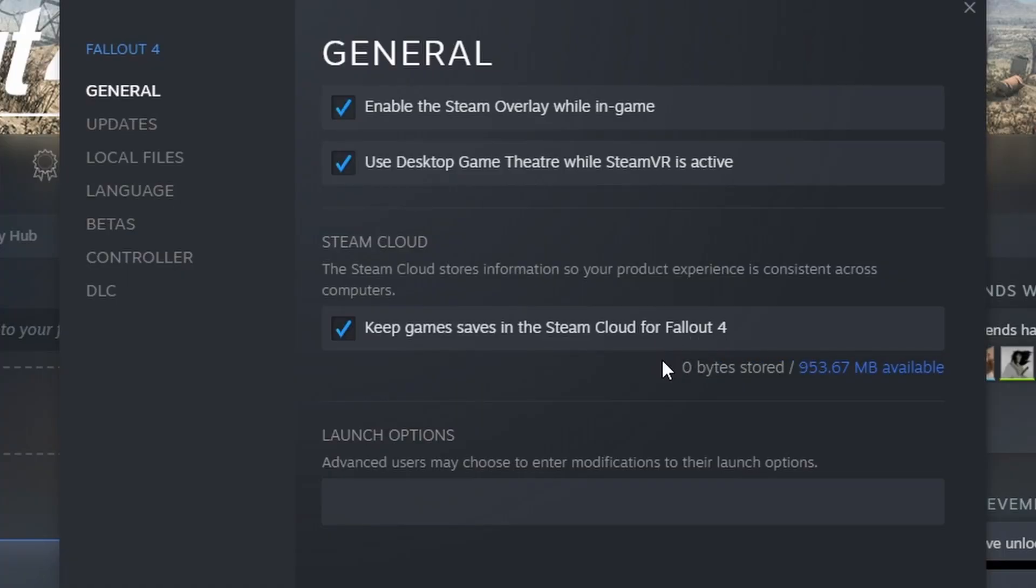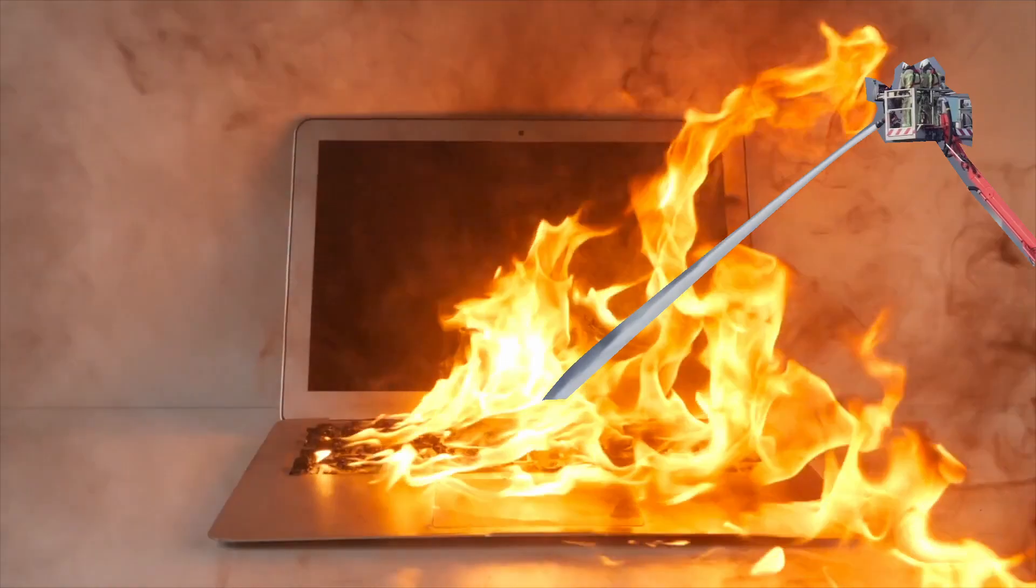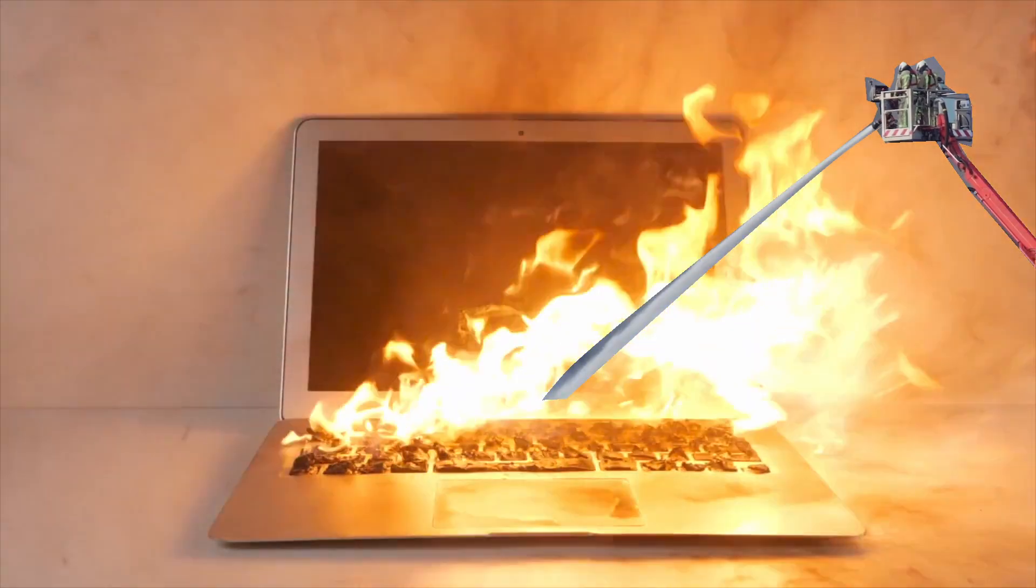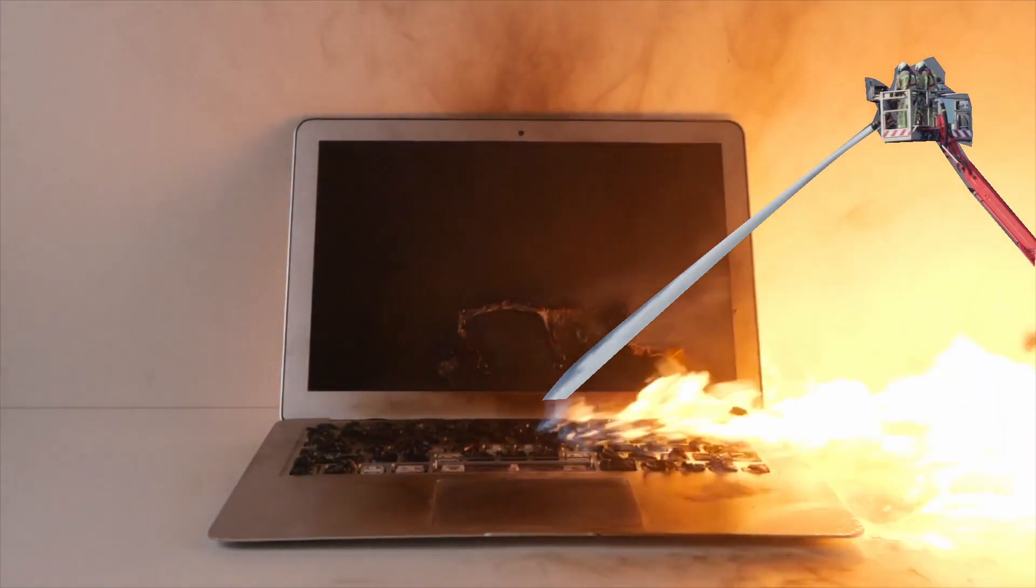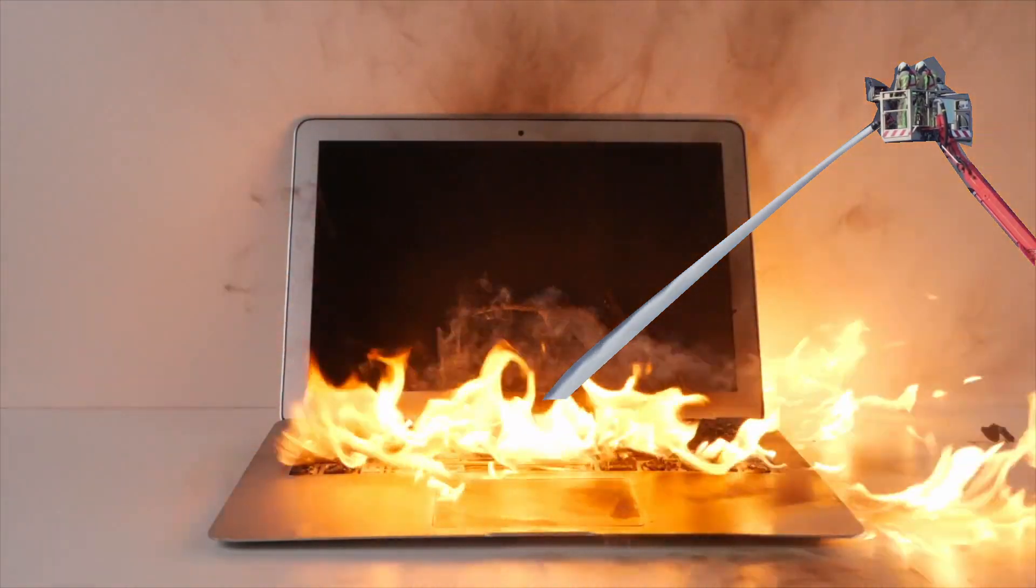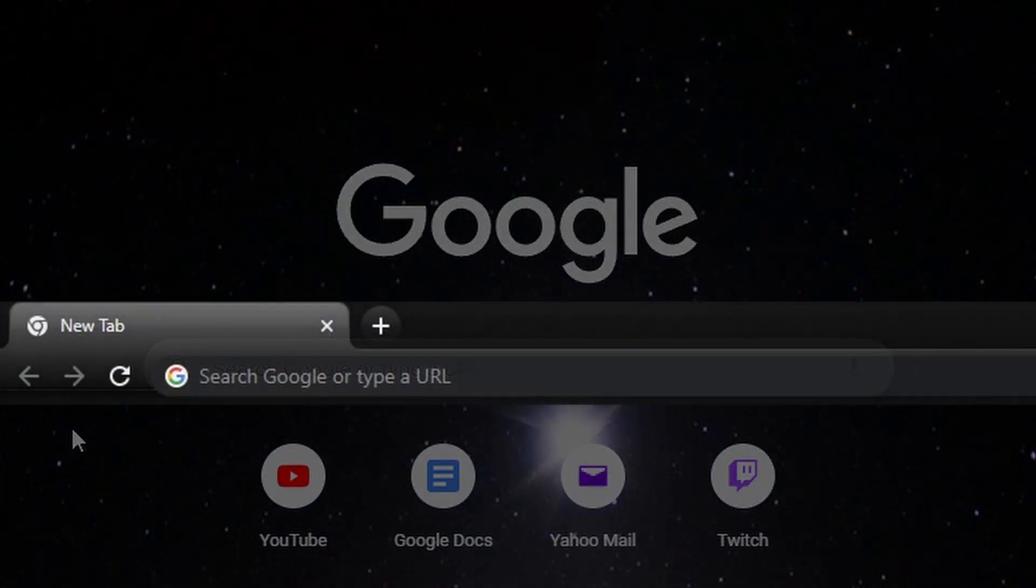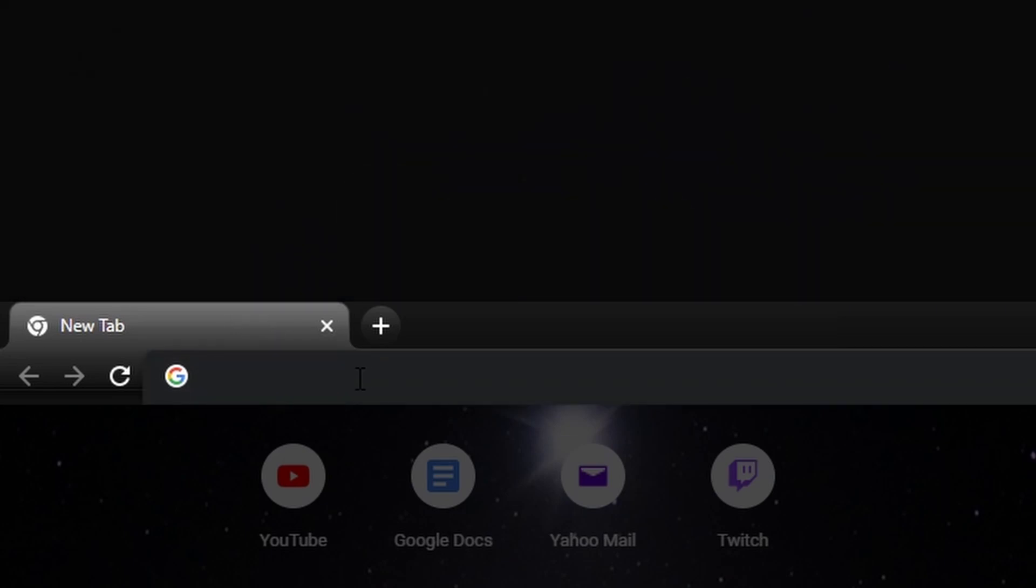This can be a lifesaver if your local files were corrupted or accidentally deleted. To view your Steam cloud saves in your browser, visit this link provided in the description of the video. You will have to be signed in to view your saves.